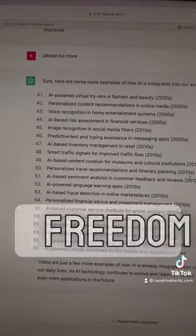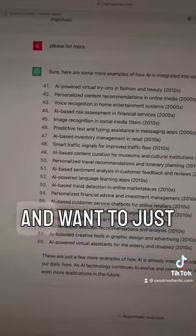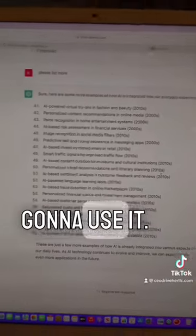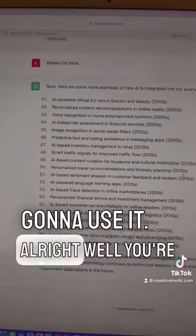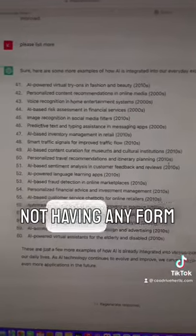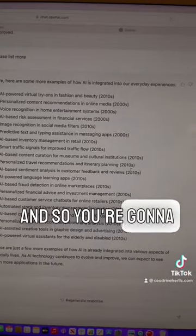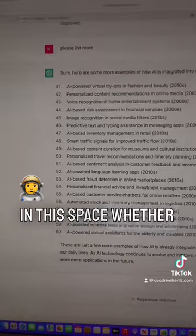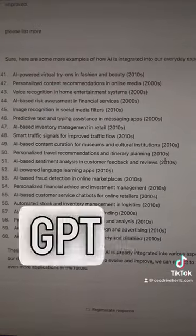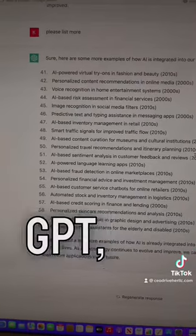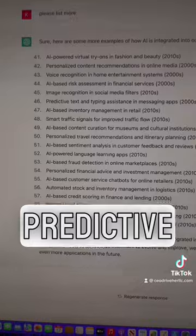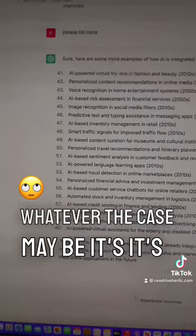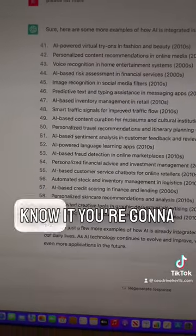Now everyone wants to be a freedom warrior and say this is against God and they're not gonna use it. Well, you're gonna find yourself without any form of employment. You're gonna have to be somewhat knowledgeable in this space — whether it's ChatGPT, a form of ChatGPT, OpenAI, predictive programming — whatever the case may be, you're gonna have to know it.